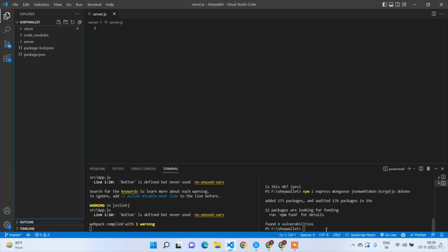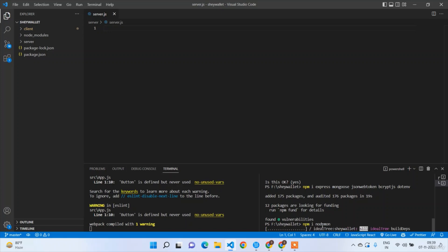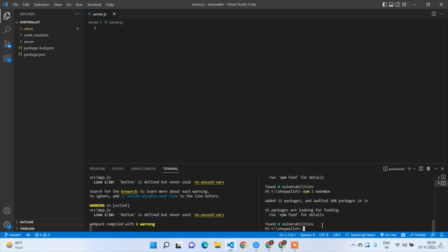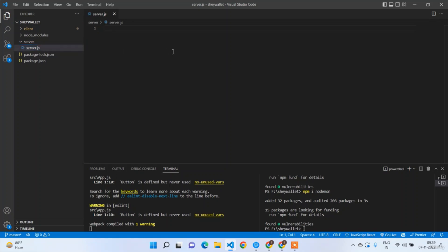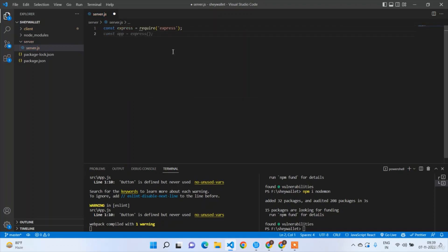We got the packages ready, and we also need to install nodemon to auto-restart the server: npm install nodemon. Now let's expand the server file and write the basic Express setup: const express = require('express') and const app = express().